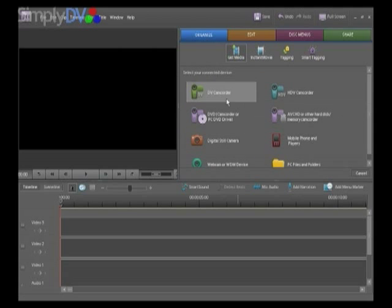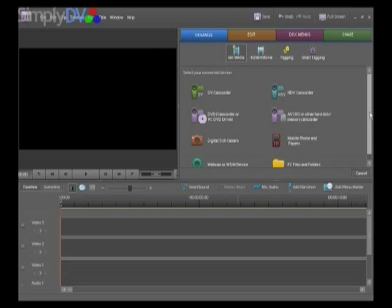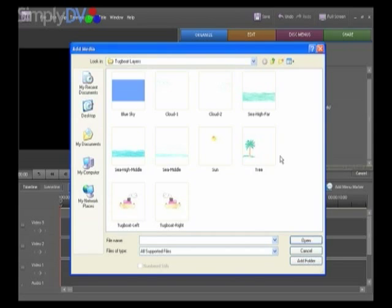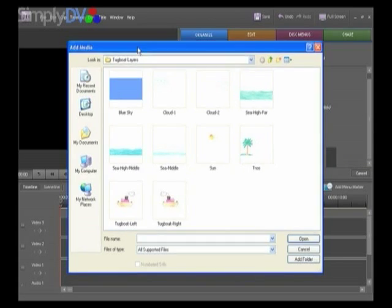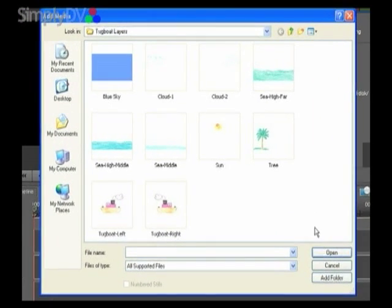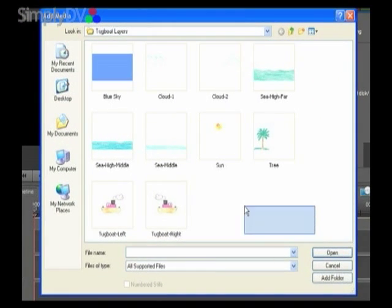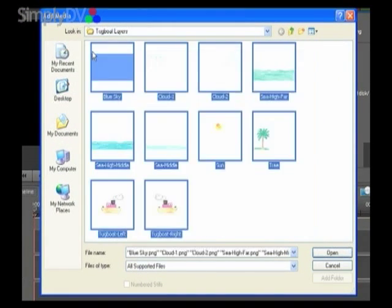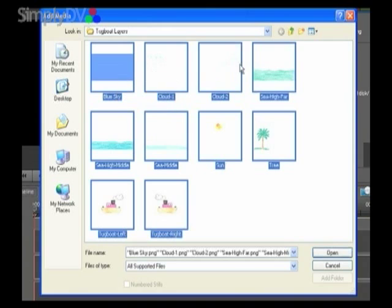As I've shown you, we can pull in assets from a whole variety of sources. Here I want to go to PC Files and Folders. I already have some images that have been put into place and are available for us to import in the My Documents, My Pictures folder. These are the layers that have been prepared in Photoshop Elements.